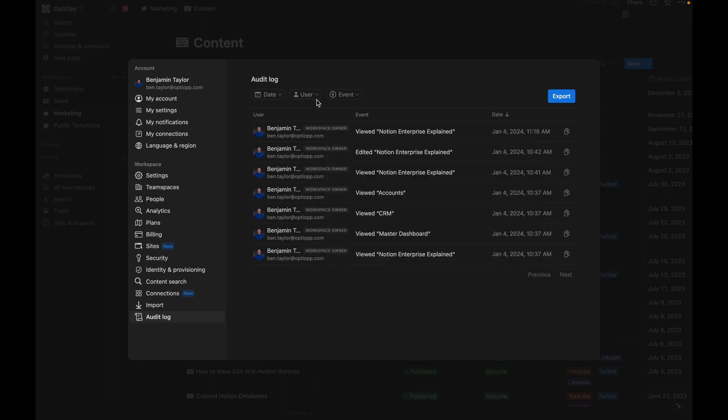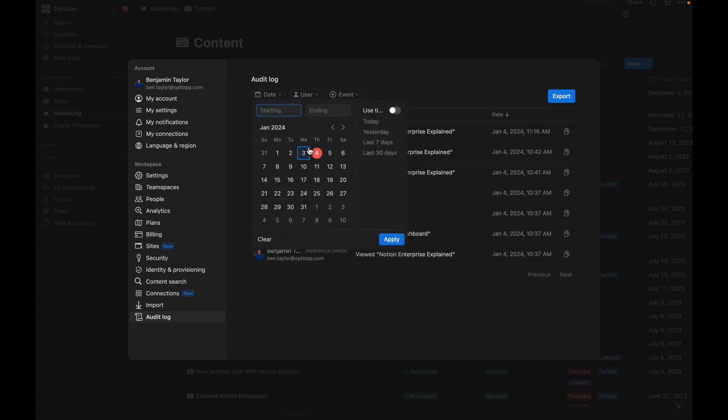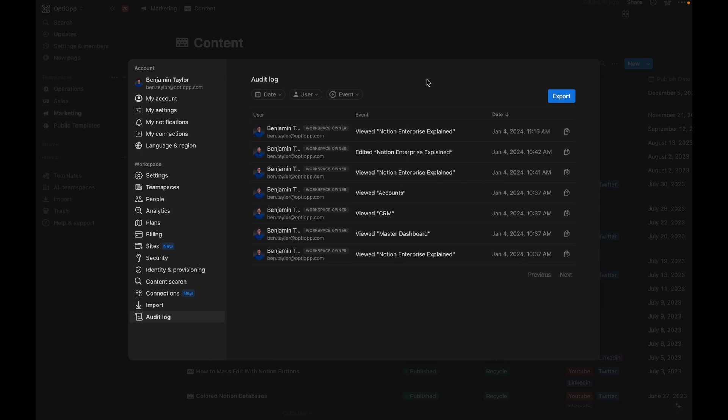Then you can filter down even further by selecting the user. And then also you can filter down on the dates. This is just a really great way to keep a pulse on what's happening inside your workspace. And if there are frequent issues popping up, this is a great way to troubleshoot them.